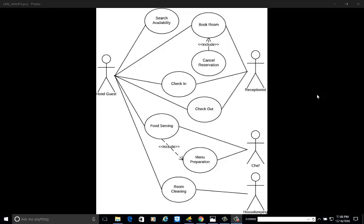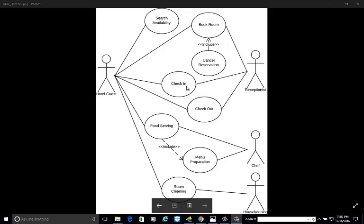Today we are going to develop a use case diagram for the hotel management system. In this use case diagram we are having four actors: hotel guest, receptionist, chef, and housekeeping. The use cases are search availability, book the room, cancel the reservation, check-in, check-out, menu preparation, food serving, and room cleaning. We can add more as per our requirement.